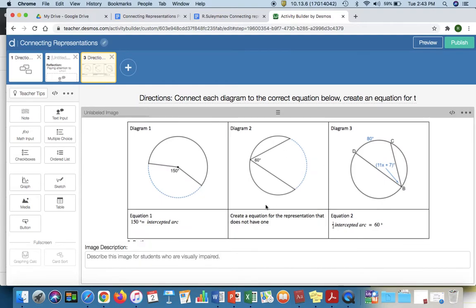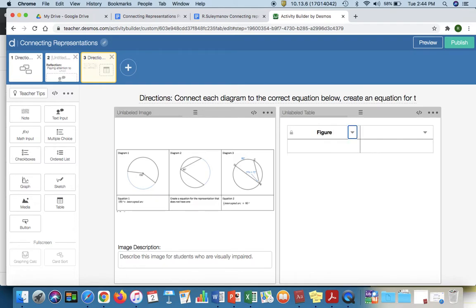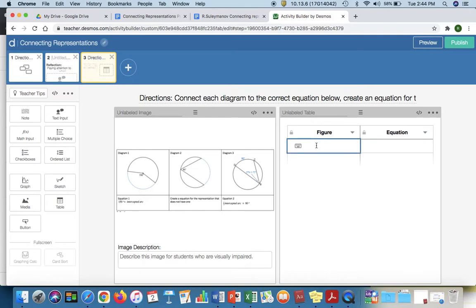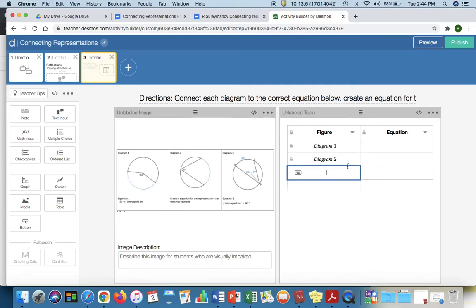So from here, why did I do something like this? I'm going to click table and describe why. So I am going to go to figure versus equation. I'm going to type in diagram one and do the same thing for the other two. Type in diagram two and diagram three, respectively.